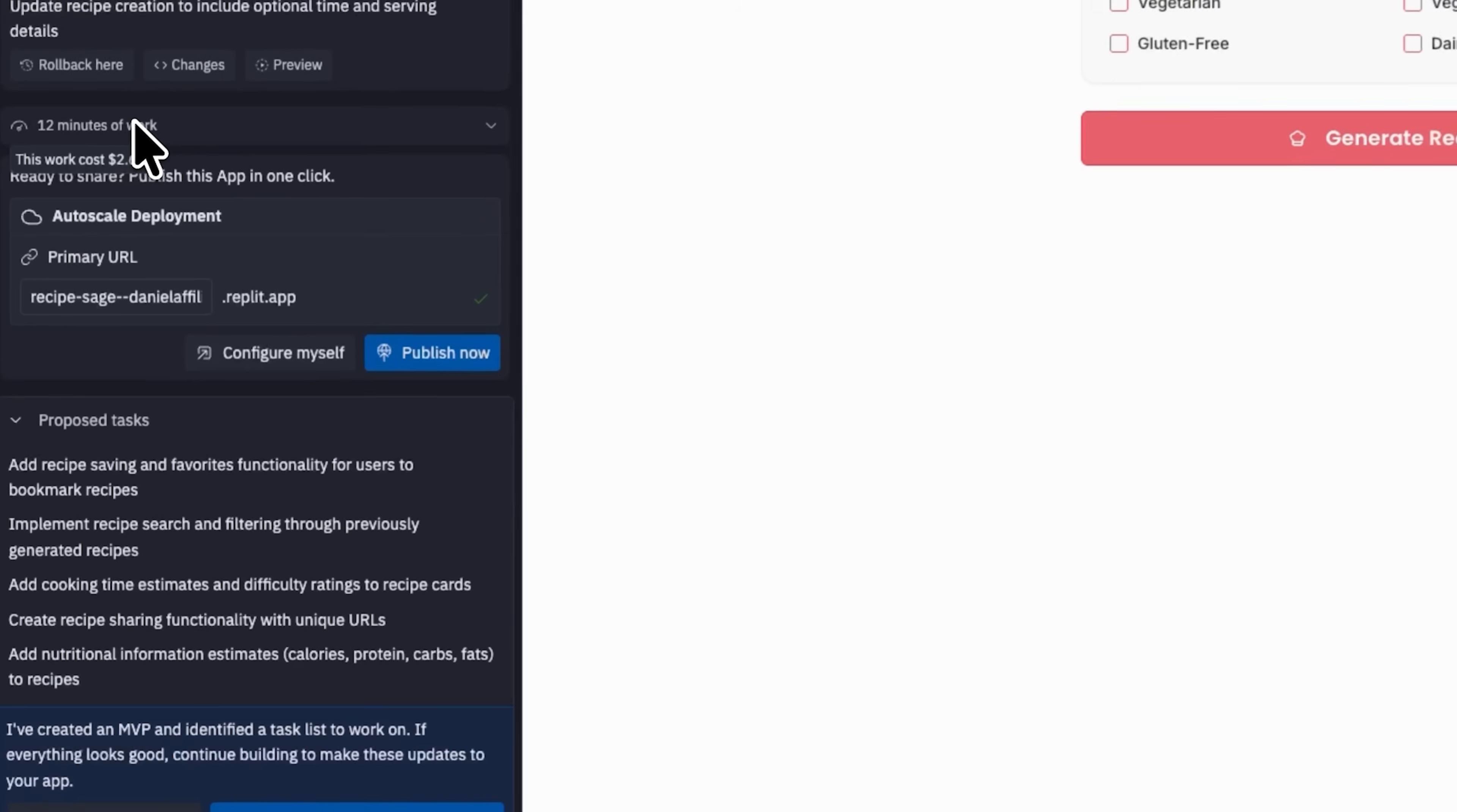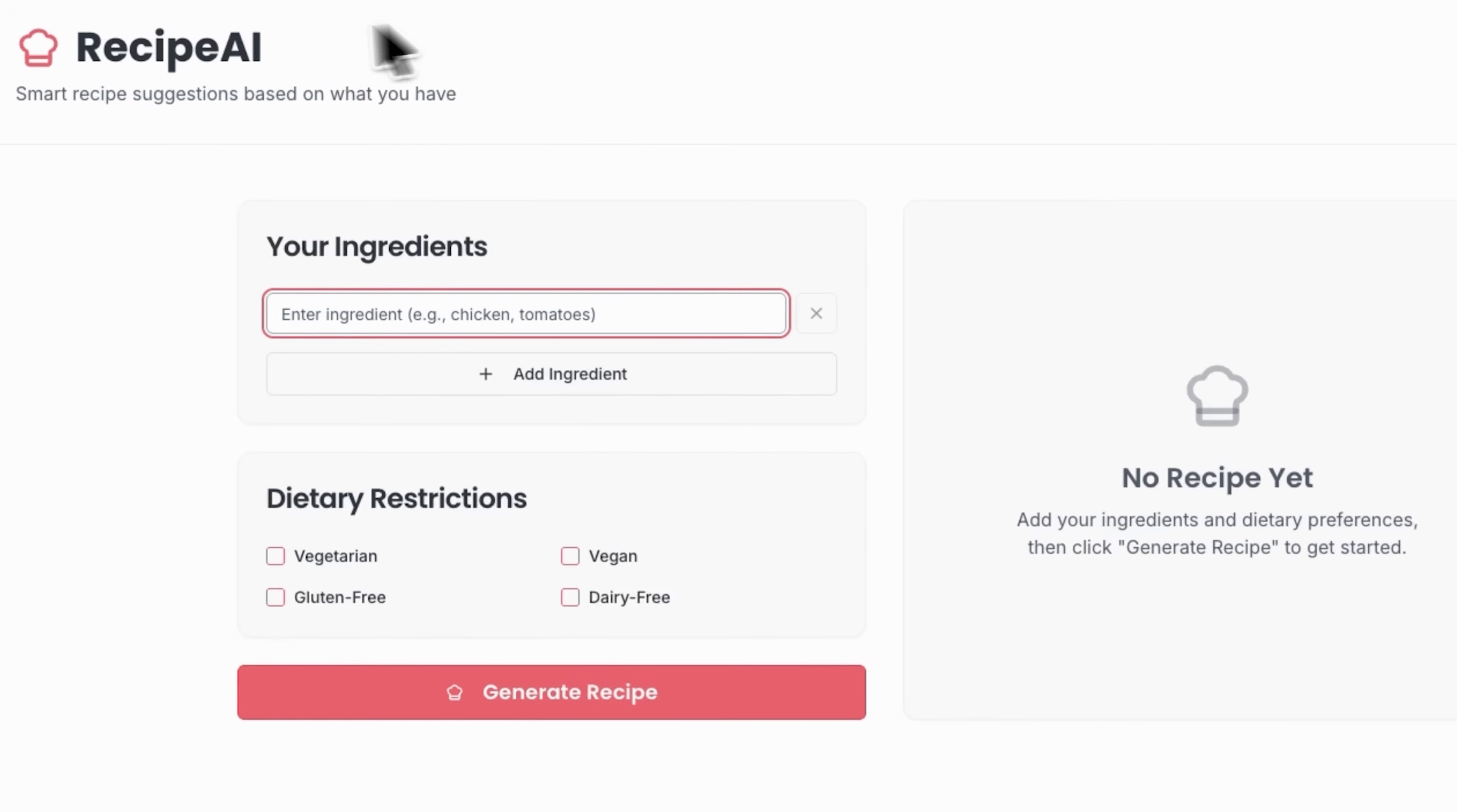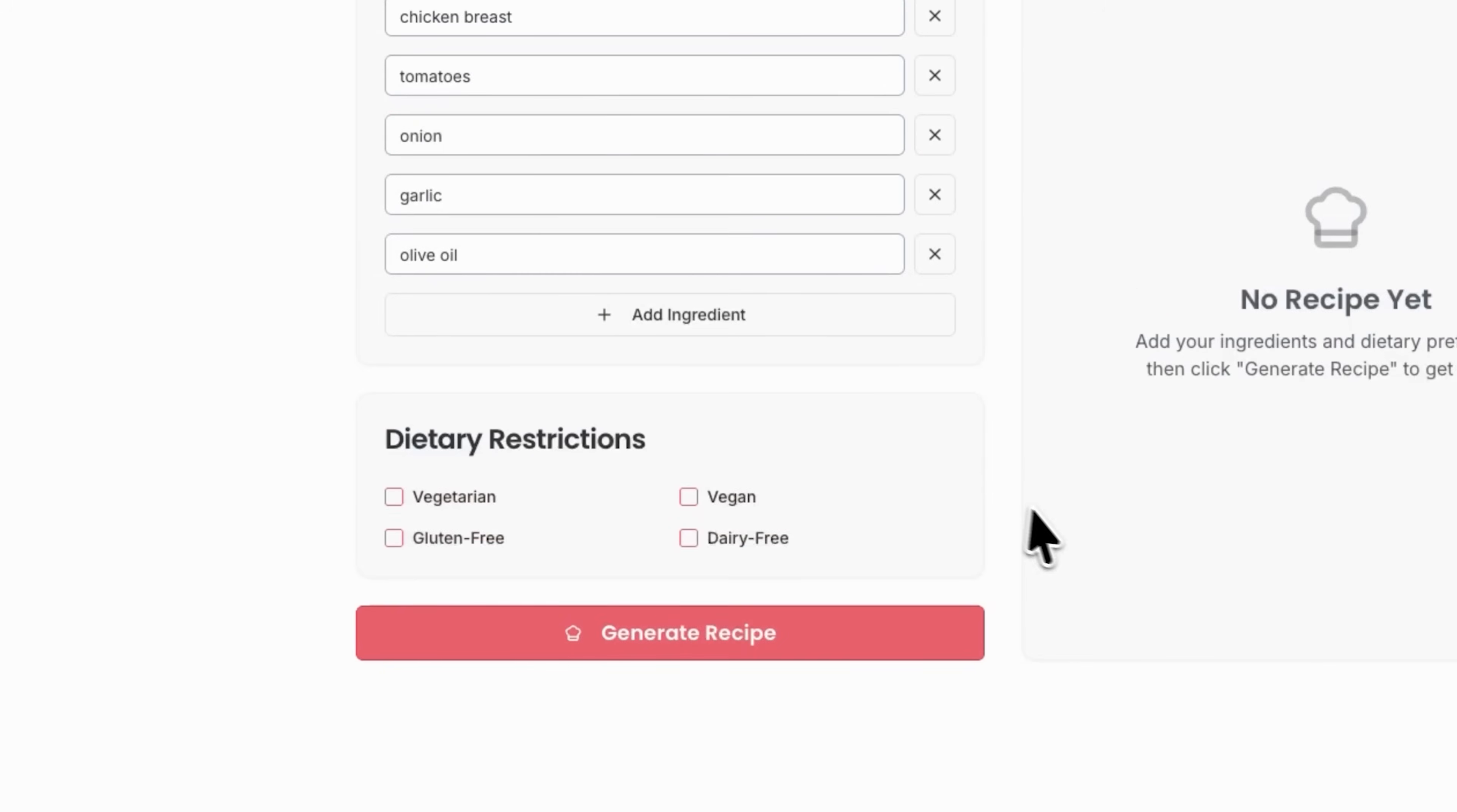After 12 minutes the system has built a complete website. It lists the proposed tasks and gives me the option to continue building or dismiss. It also notes that this is an MVP, so I can preview it before making improvements. The interface is clean and intuitive with a logo and title. You'll find a your ingredients section where you can quickly add items with a simple field and button, plus a dietary restrictions section with easy to check boxes.